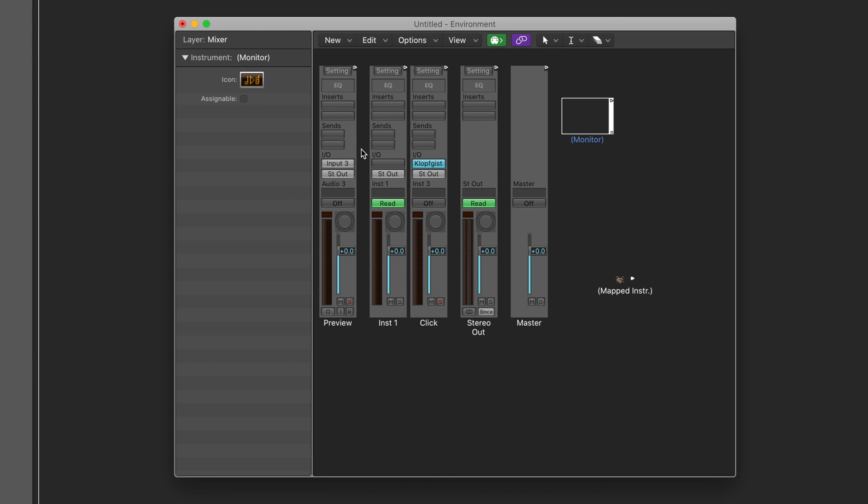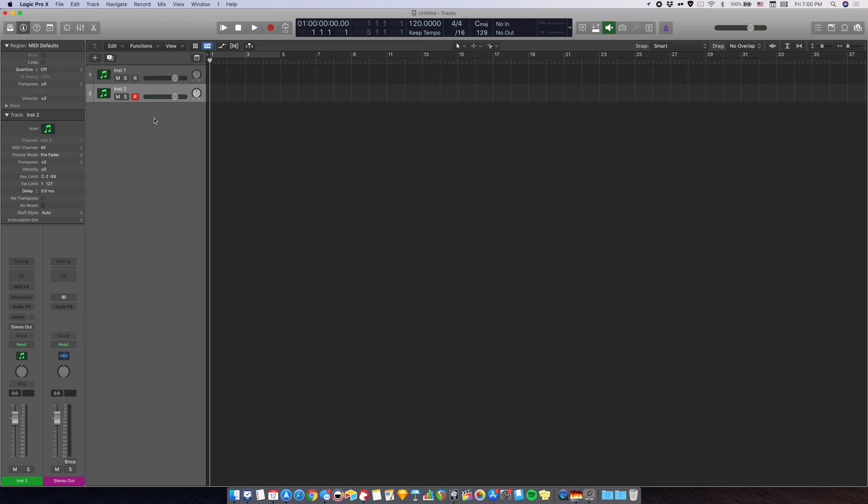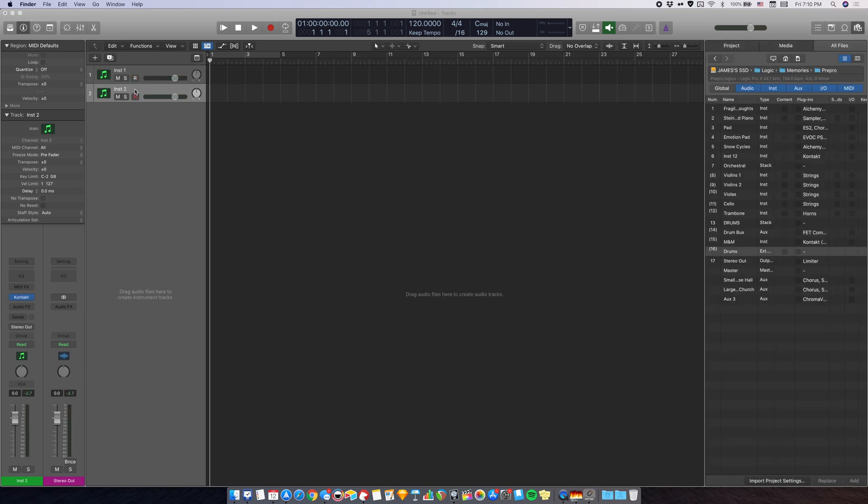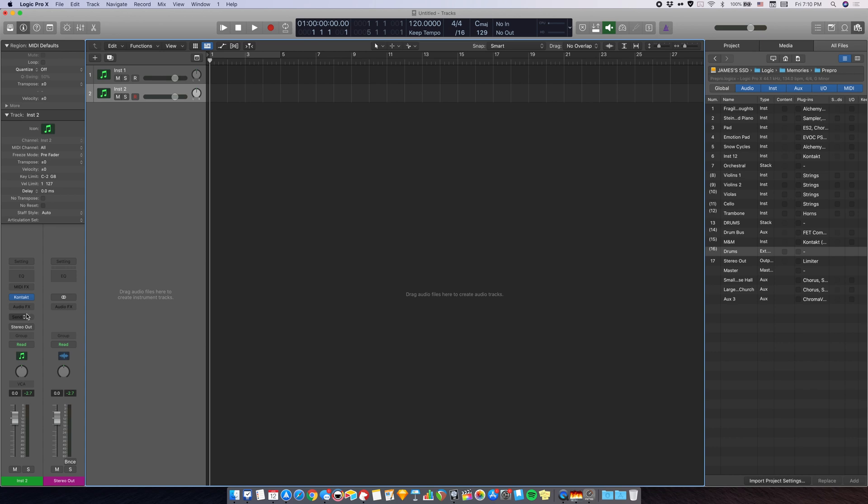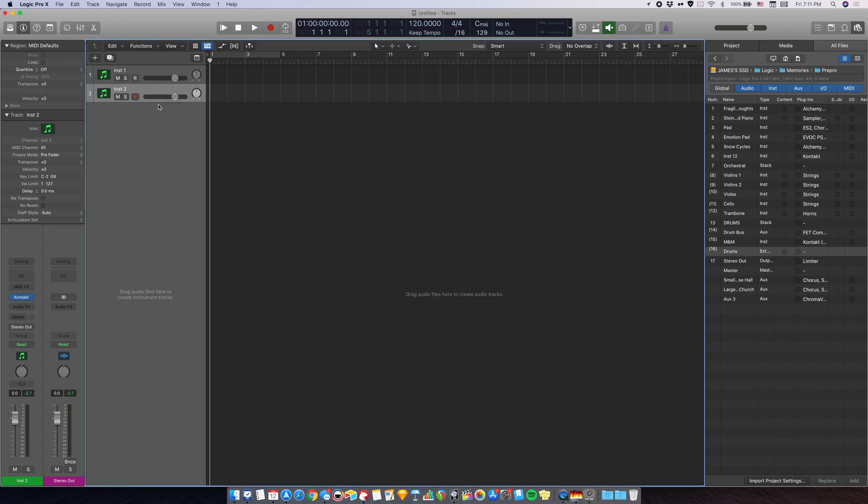Now go back to the main Logic window and create a new software instrument track. Now this new software instrument track is where you want to put your virtual instrument. It can be Kontakt, Superior Drummer or anything like that. For now, I've put Kontakt with Modern and Massive from GGD.